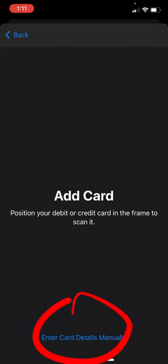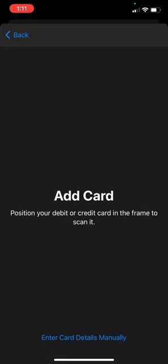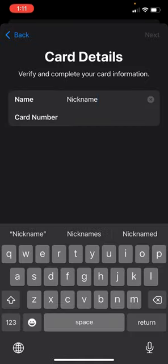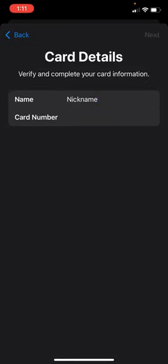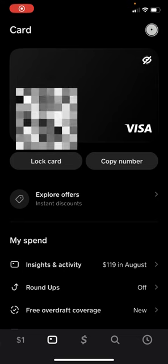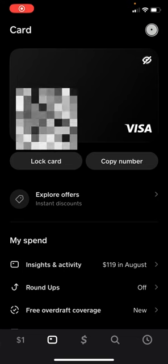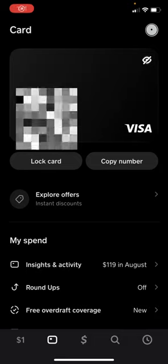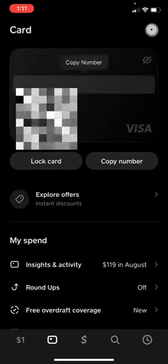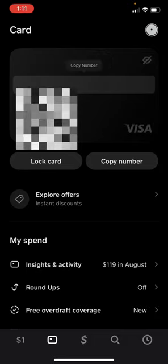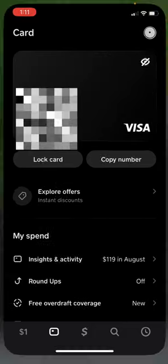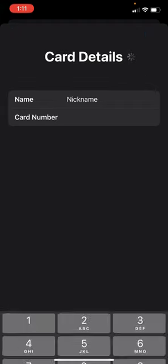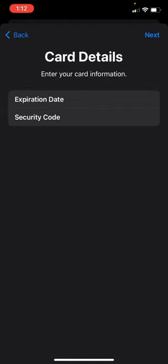Here it will ask you to put in a nickname for the card, your card name, and your card number. You're going to head back to Cash App and copy and paste the card number. Press next, then enter the expiration date and security code, and press next.